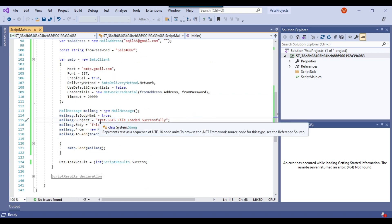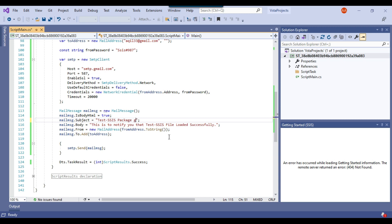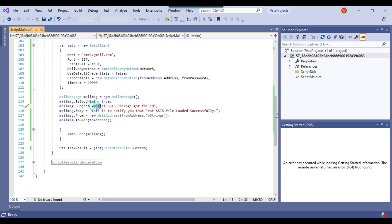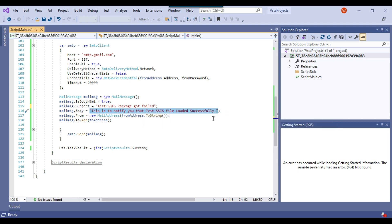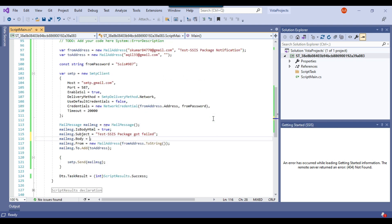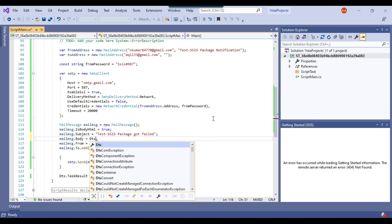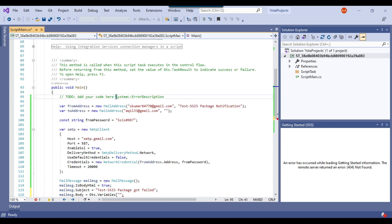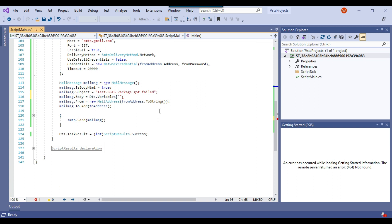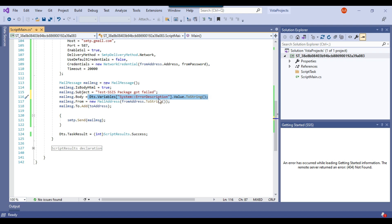In the subject, I want to set it to 'Test SSIS Package Got Failed.' In the message body, instead of 'This is to notify that the package got completed successfully,' I want to send the actual error message. I remove the old text and write Dts.Variables["System::ErrorDescription"].Value.ToString(). Now this will send you the actual error description in the message body of the email.